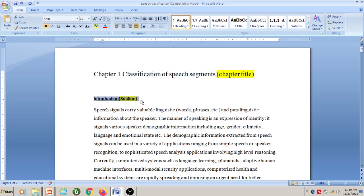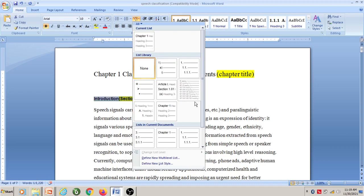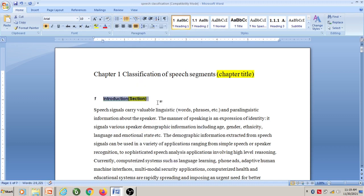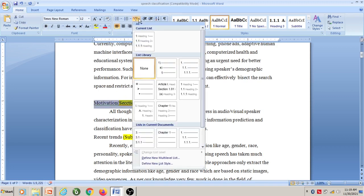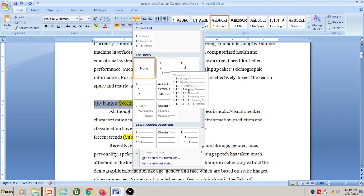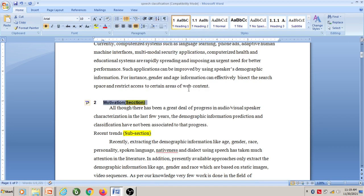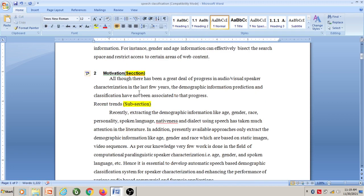Next, this is a section. Select this text and go to multi-level list, then click on this option. This is section 1. Now, this is section 2. Again, select this text, go to multi-level list, and select this particular option. Now this is section 2.